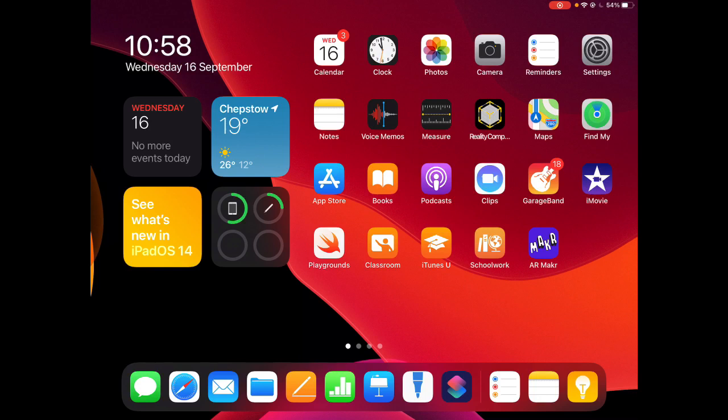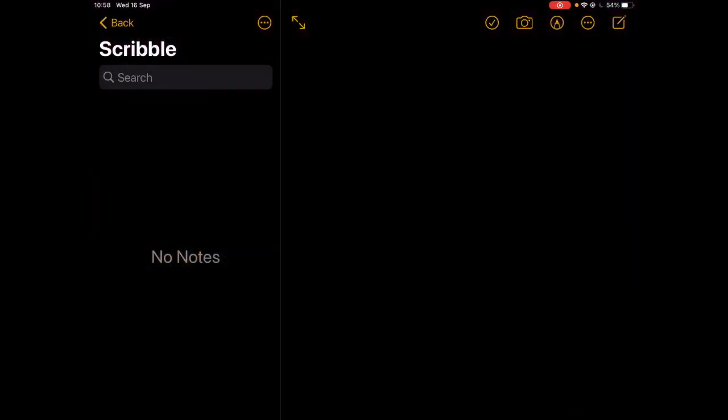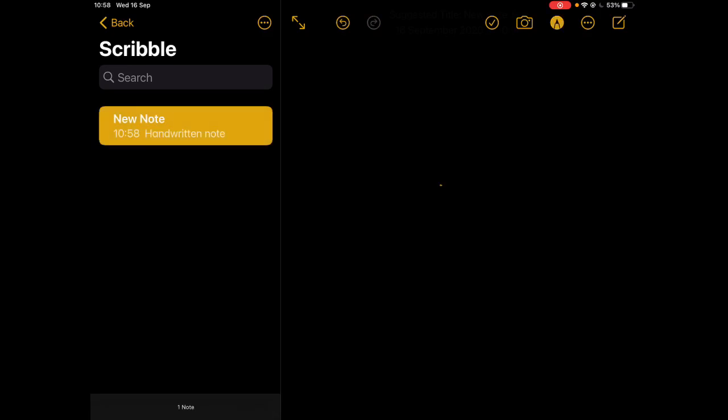I'm going to jump into Notes on the device and I've set up just a blank page here to start showing some of the features. Obviously I've got an Apple Pencil, I'm using Apple Pencil at the moment.